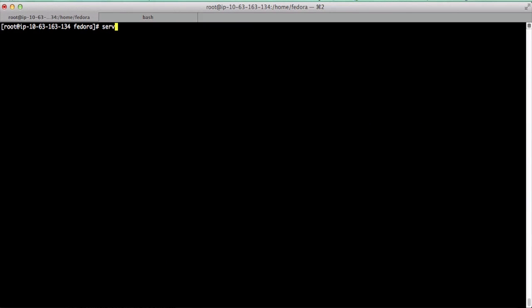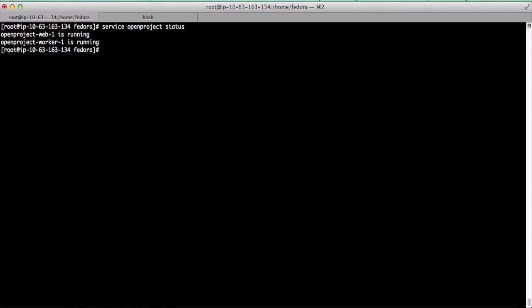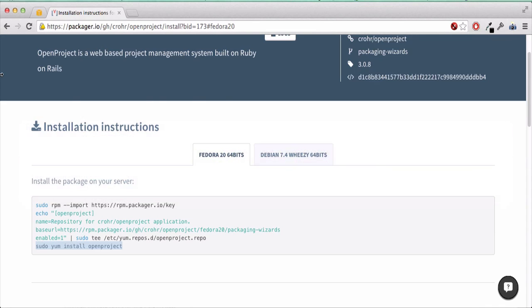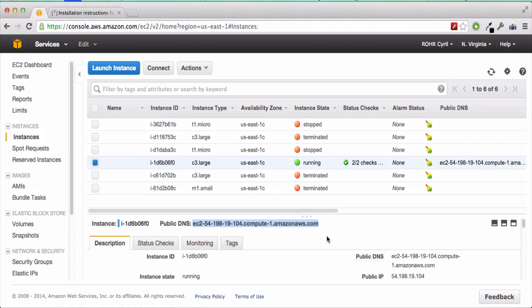If we check the status of OpenProjects, we see that all the processes are running, which is good. Now we can try to access our installation.